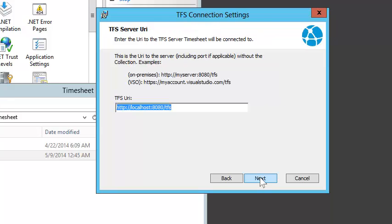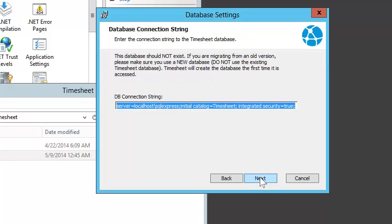Now I'm going to enter in the URI for my Team Foundation server. Next, I'll give it a connection string to a database that the Timesheet installer will create.